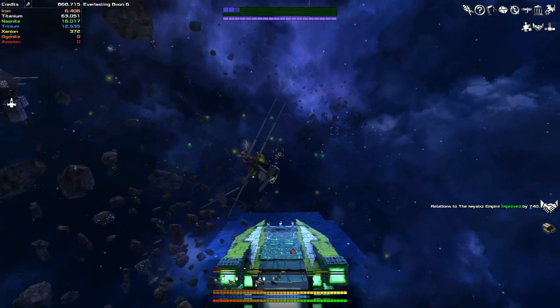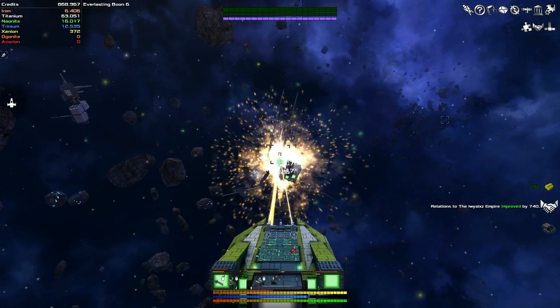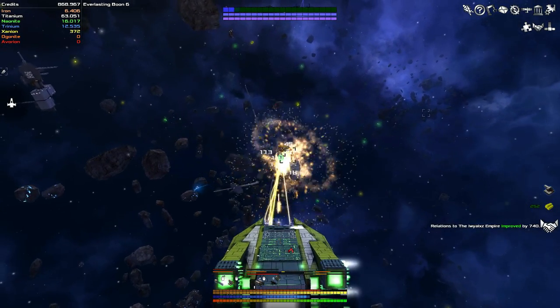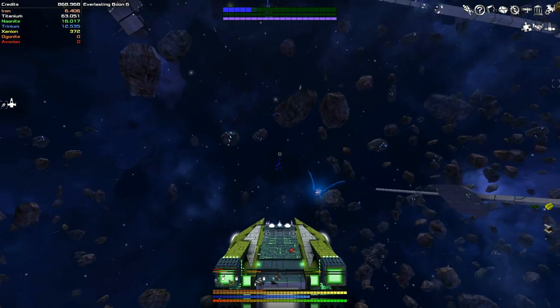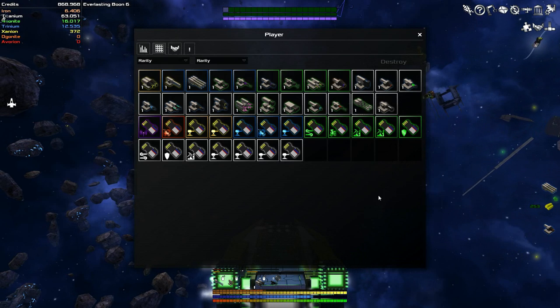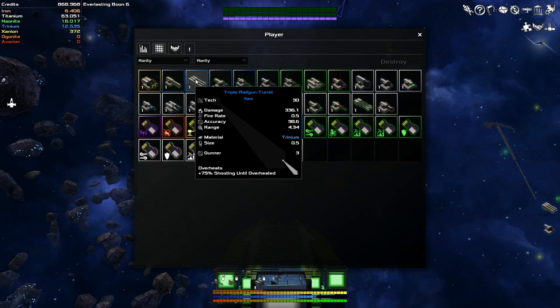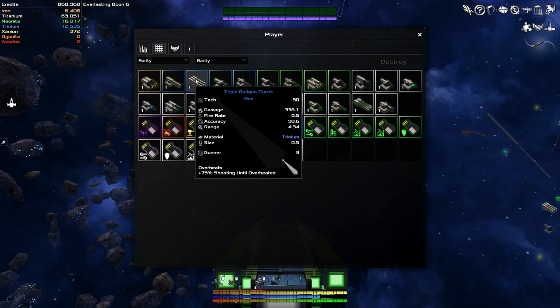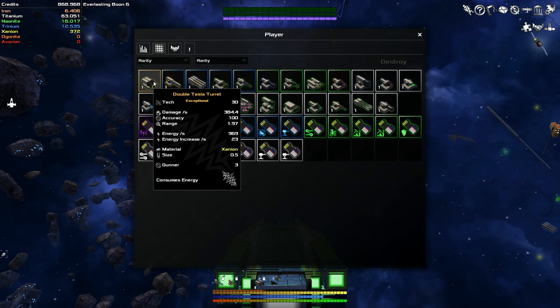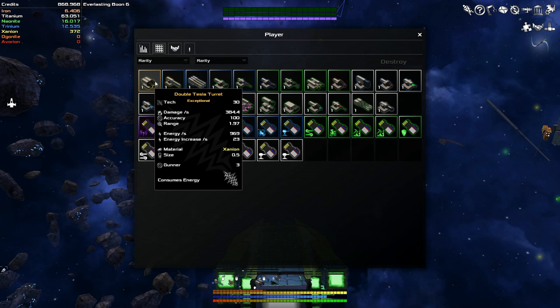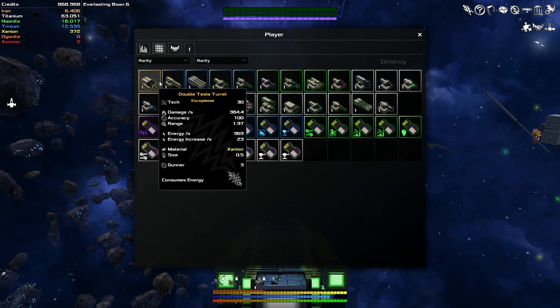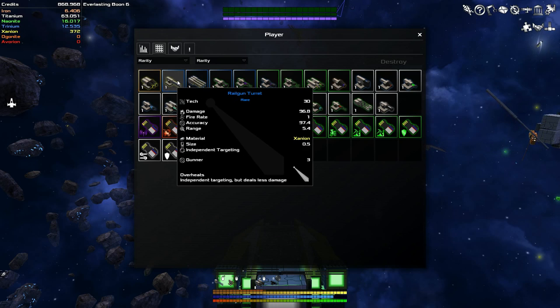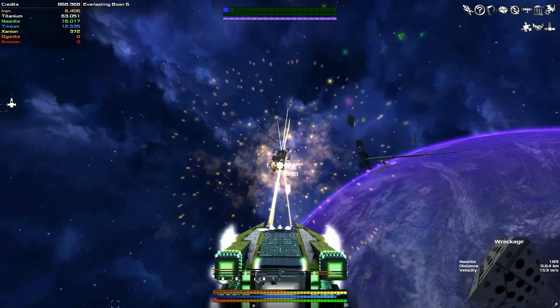Before, we have drastically improved our damage. Give me all of your items. Now what did it drop? A triple railgun turret. I have no idea what a railgun turret is. It overheats, it doesn't take energy which is nice. It does a lot of damage. And then also, oh my lord. A Zanion double Tesla turret, exceptional quality. It does 394 damage per second.